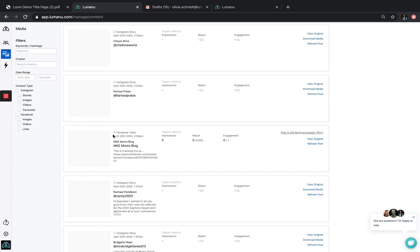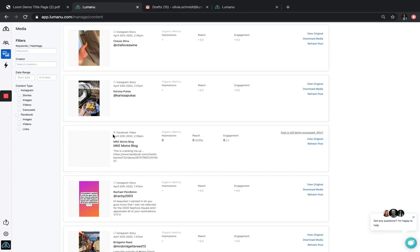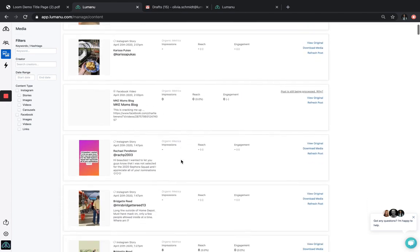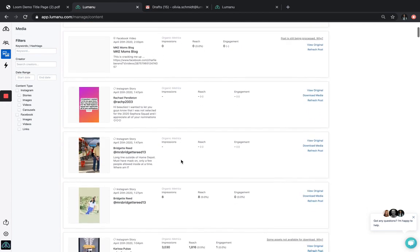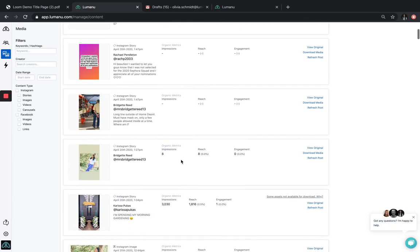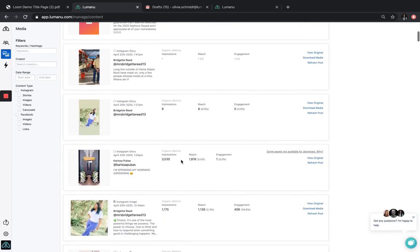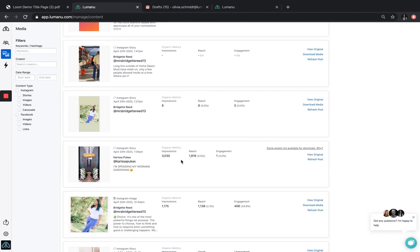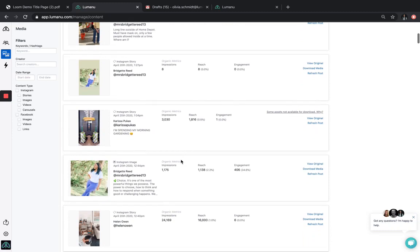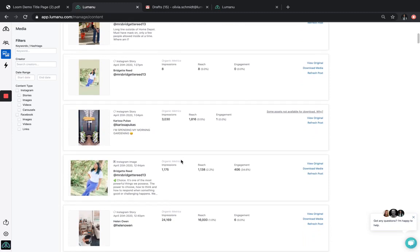The Content Manager automatically pulls in all content here along with real-time organic performance analytics. This seamless workflow saves you the headache of trying to chase down the assets yourself as needed for advertising creative. Through both the Creator Manager and the Content Manager tools, Lumanu automates all of the manual setup required normally with influencer advertising to allow you to really scale this process.